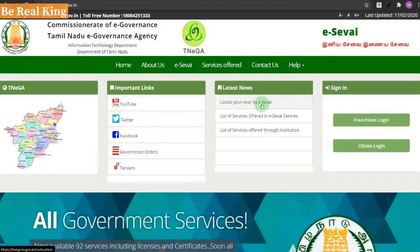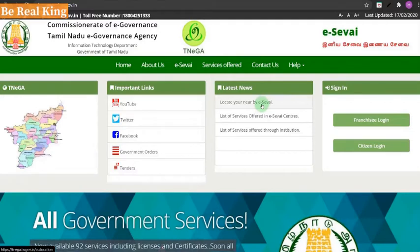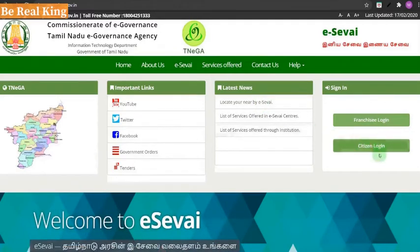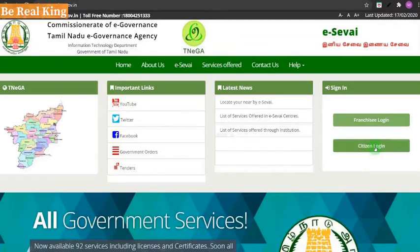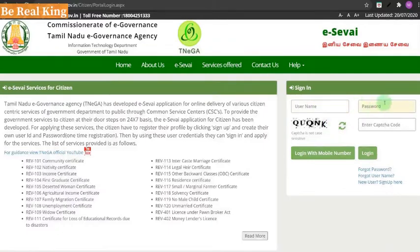Click the description link to go directly to the website. If you want to go to the website, click the right search result and click the Citizen Login. Enter your username and password, then type the IDB card details.